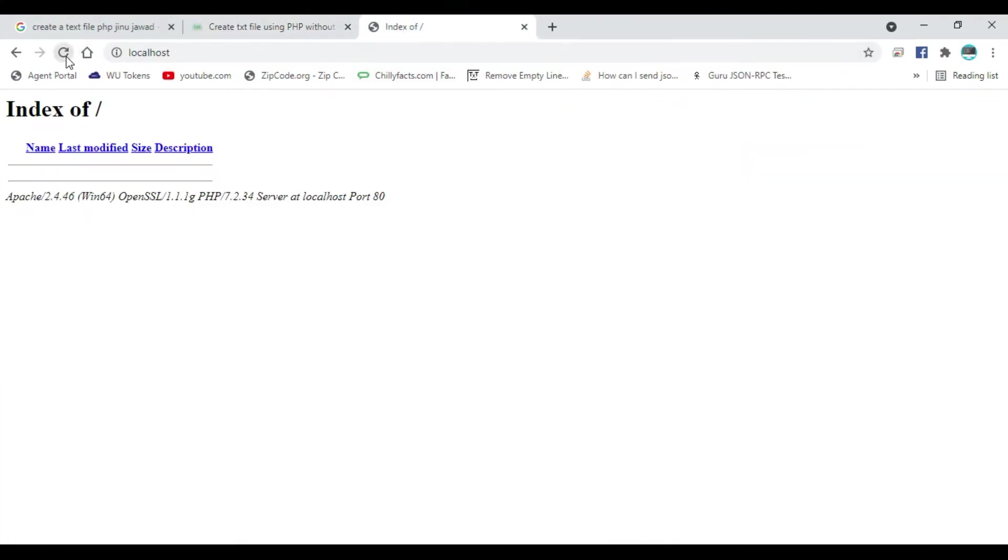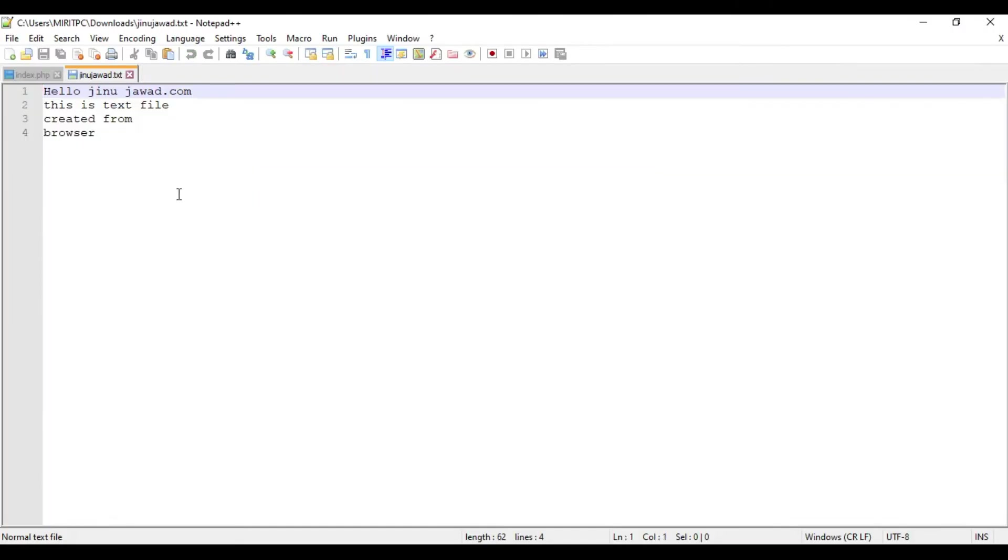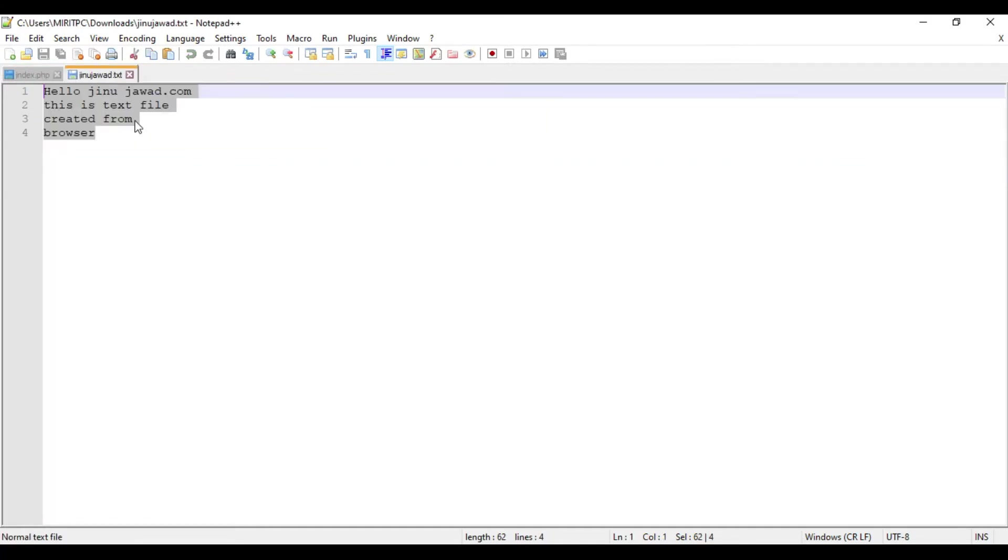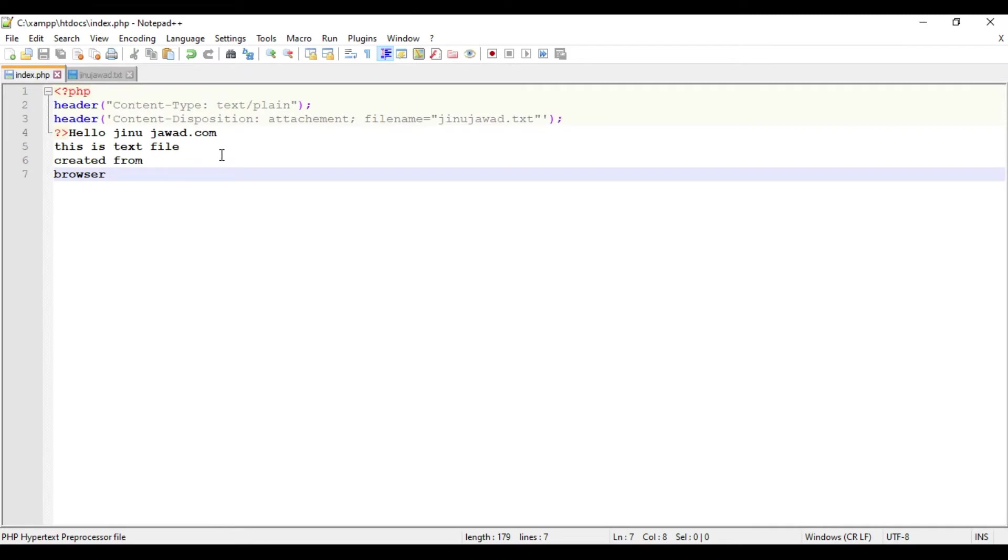If I'm opening this, this is the content of the file which we have mentioned in the code. Now I'm going to create a for loop inside and create the content with 10 million records. I'm just searching for 'for loop for PHP'.